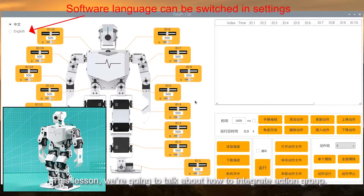Hey guys, this lesson we are going to talk about how to integrate action group.